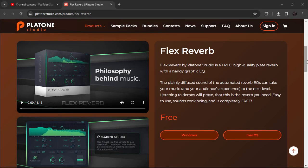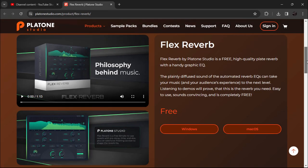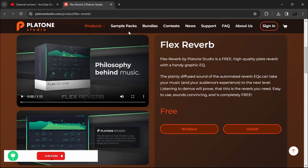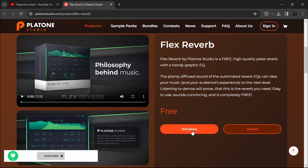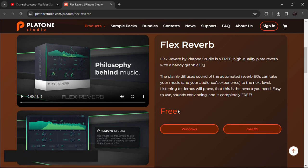The link is in the description. Click on it and it will bring you to this page. Here you'll have two options for Windows and Mac. Download according to your OS. I'm going to download for Windows.